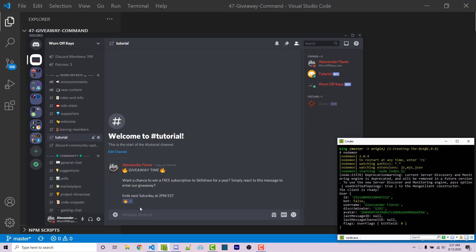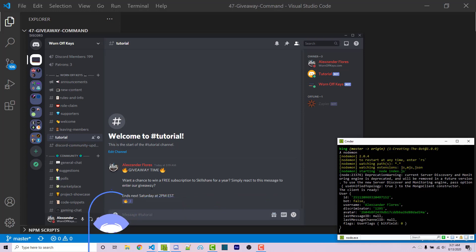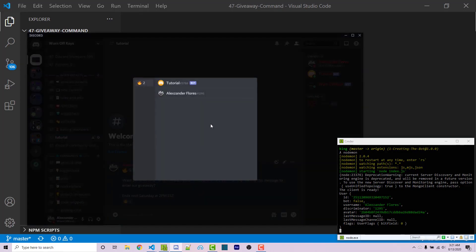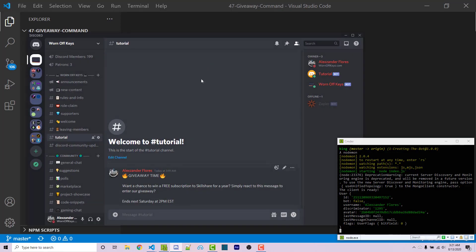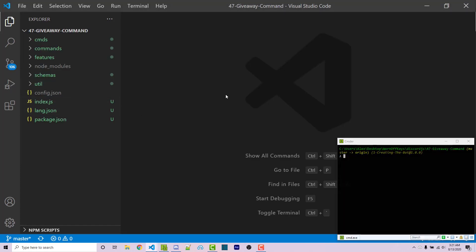Before we get started, if you need help with anything, feel free to leave a comment down below or ask in the Worn Off Keys Discord — I'll try my best to help. We're going to be using the Commando framework in this video. A link to a tutorial on Commando will be in the video description, along with a link to the GitHub repository for this project.